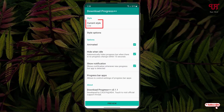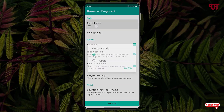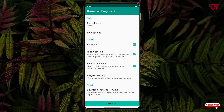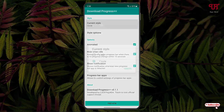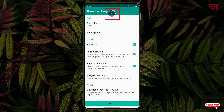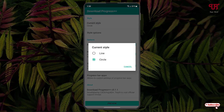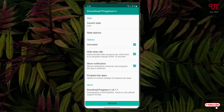Now the first option you will see here is 'Current Style' — tap on it. You will get two options: one is line and one is circle. I'll select circle, but you can select line also. If you want to check the preview of how the line or circle looks, click on the preview at the bottom. You can see this kind of downloading progress indicator will show up. I'll select circle — you can select whichever you prefer.